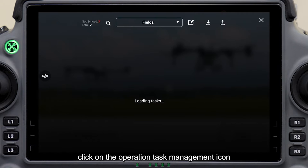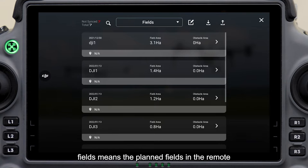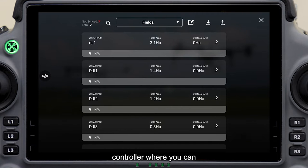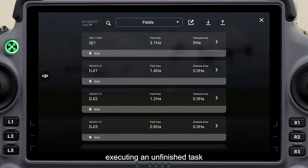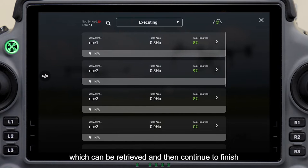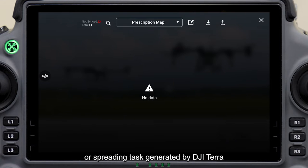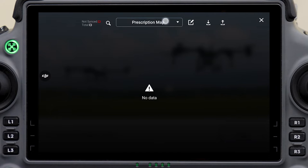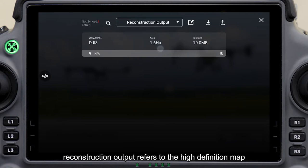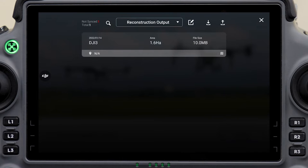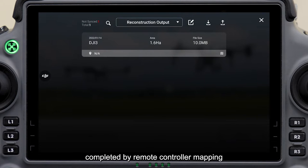Click on the operation task management icon. Fields means the planned fields in the remote controller, where you can directly click to execute the task. Executing means an unfinished task which can be retrieved and then continued to finish. Prescription map is a variable spraying or spreading task generated by DJI Terra. Reconstruction output refers to the high-definition map completed by remote controller mapping.